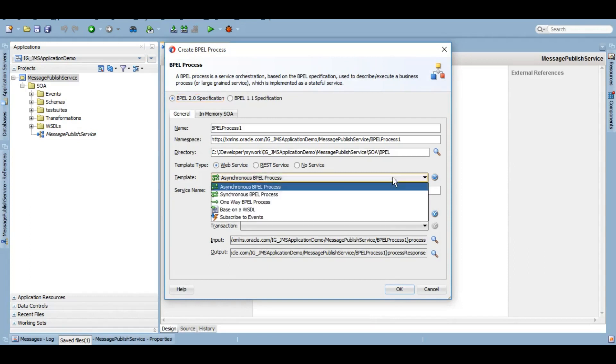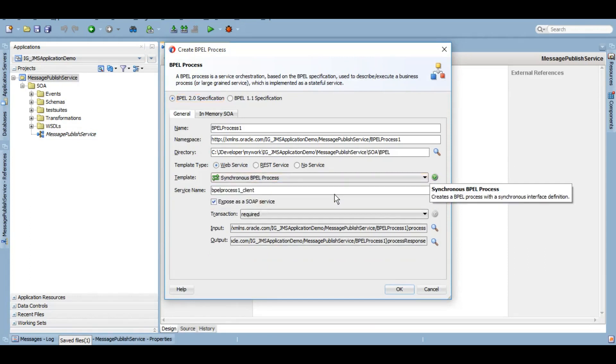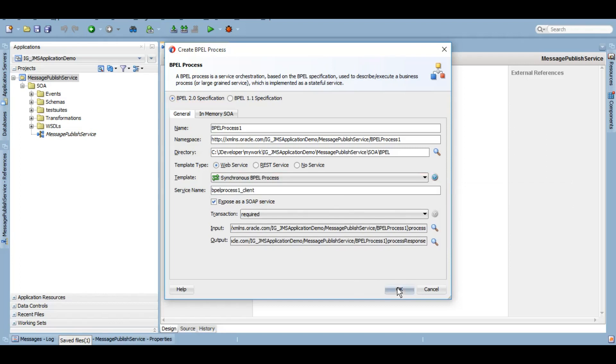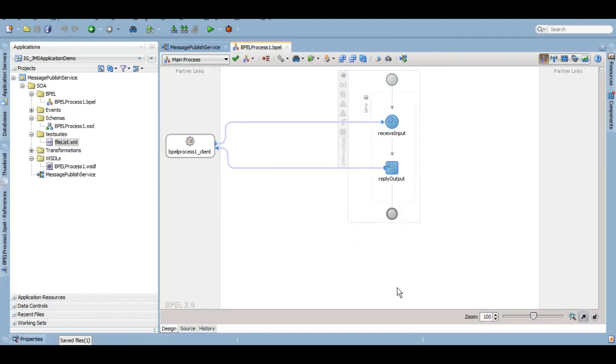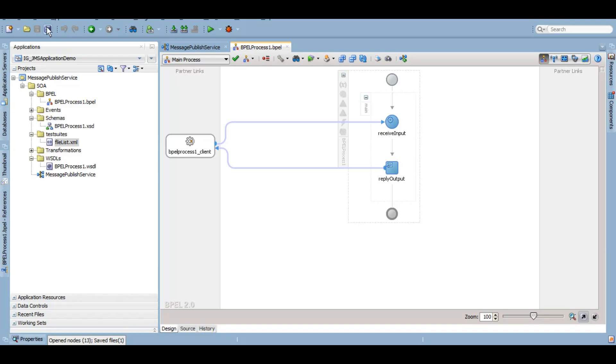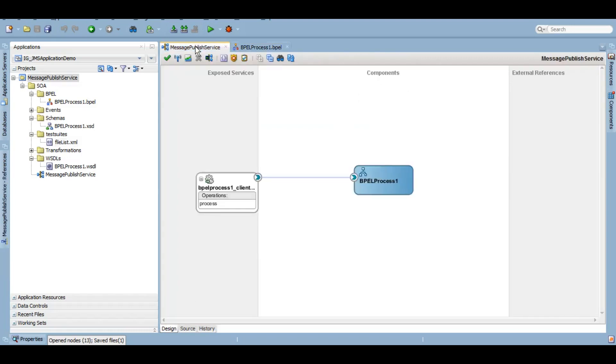Let's make it synchronous so that the one who will be calling this service will get to know that the service has published the message successfully. We are going to use a very simple, simplified example. However, in real projects these payloads will not be as simple as this one where we have only one input and output. But if we understand the concept, then it doesn't matter how complex or how simple the schema or the payload is.